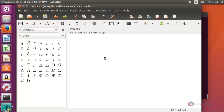You can also compile the source code in this LaTexella editor. This is the method to install LaTexella editor on Ubuntu 16.04 — it's very easy to install. Enjoy using this LaTexella editor. Thank you for watching.